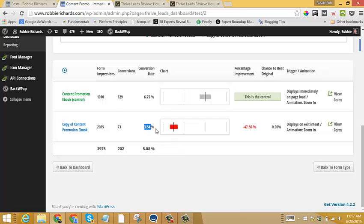So I was able to increase my conversion rate by 91% just by running a simple A-B test around different form triggers.